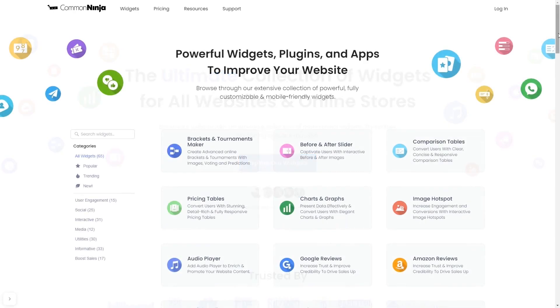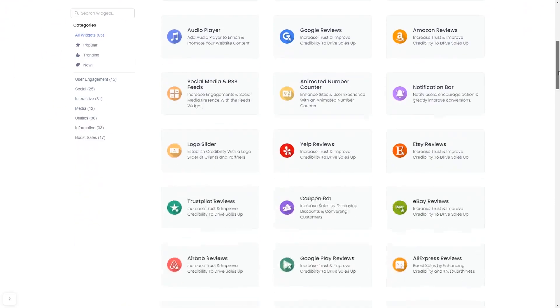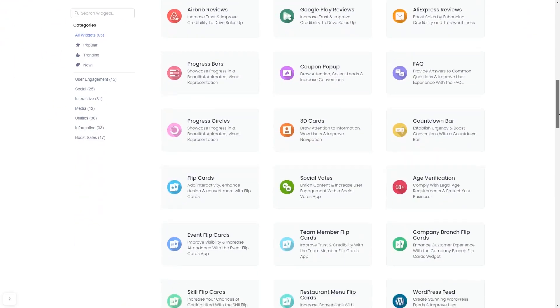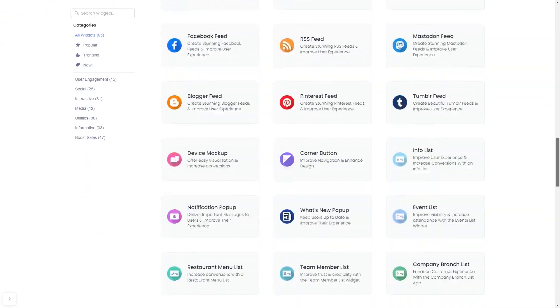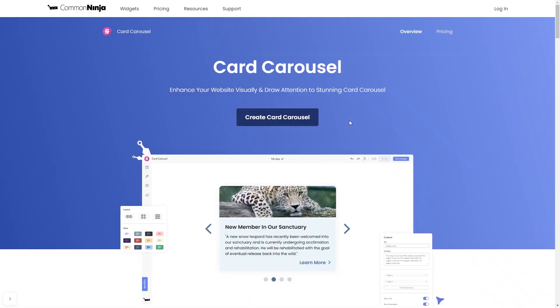Choose your widget from our large collection of widgets. And once you've entered the widget page, click on the create button to enter the editor.